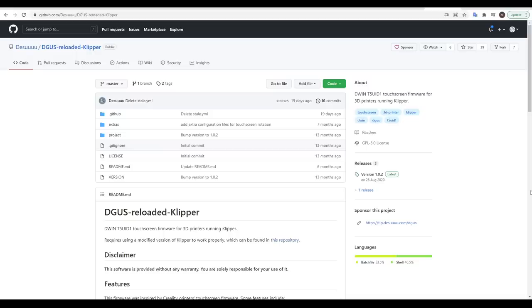Just quickly if you do want to retain your standard Creality touch screen Desuvi has a fork of Klipper as well as firmware for the touch screen and this is linked in the description.